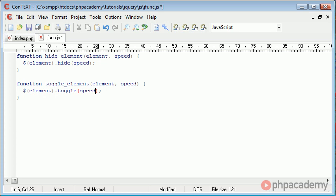Now in brackets we can give a speed. There are other parameters you can give this so go ahead to the jQuery website and the documentation and you'll be able to see these.